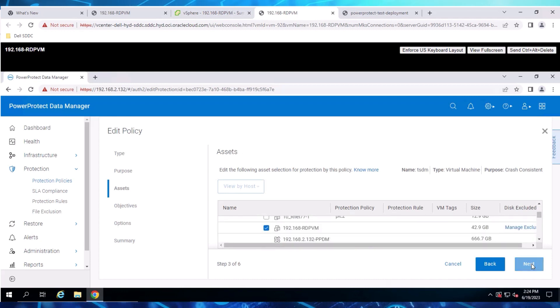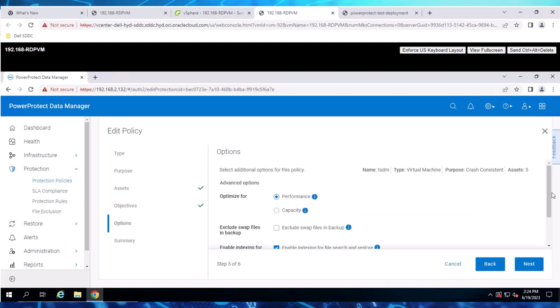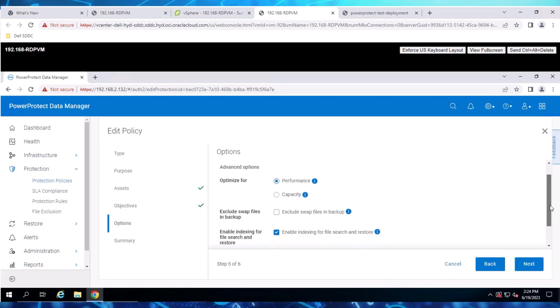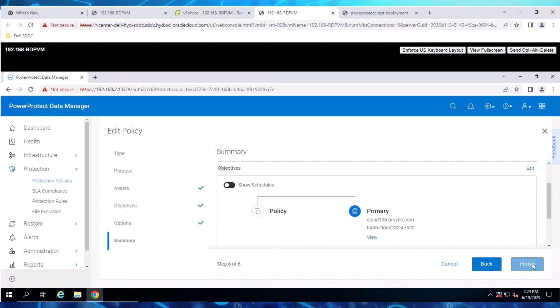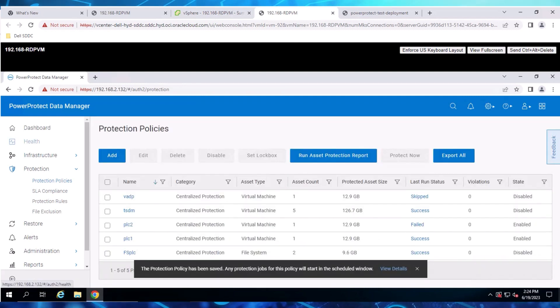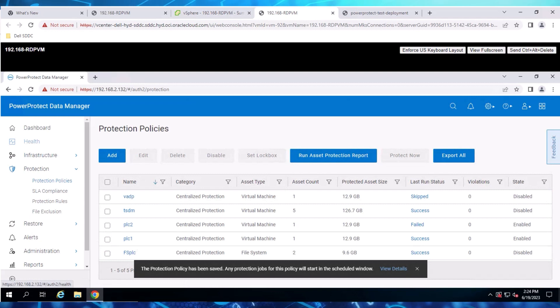The Transport mode is set here for TSDM. Indexing is enabled as well. Now, let's trigger an Ad Hoc Backup for a VM configured in the TSDM policy, and then review the job details.